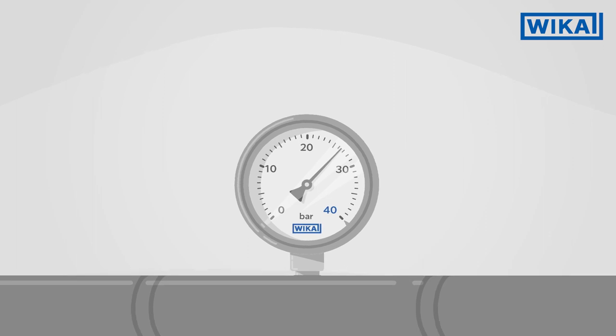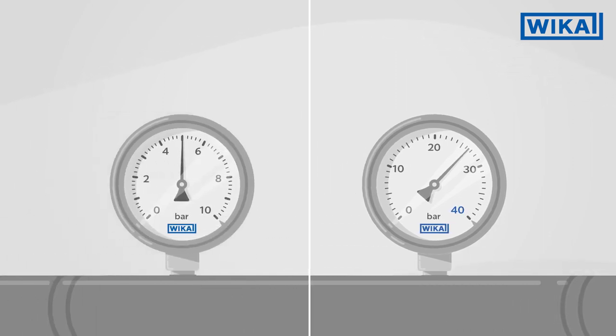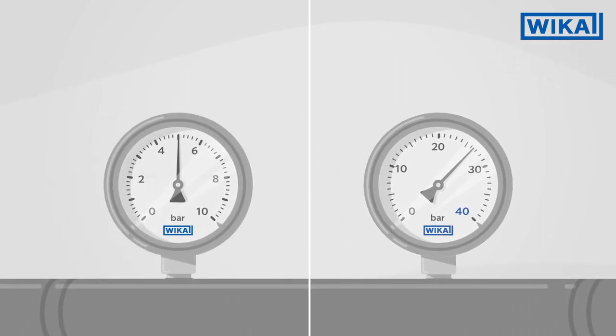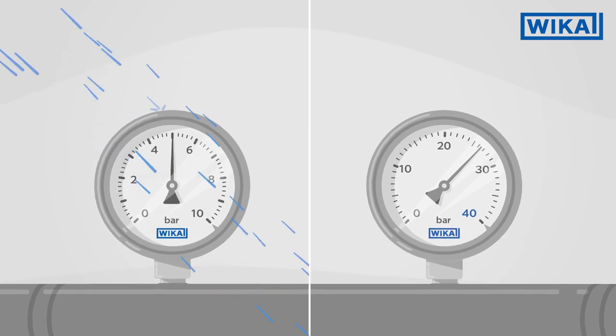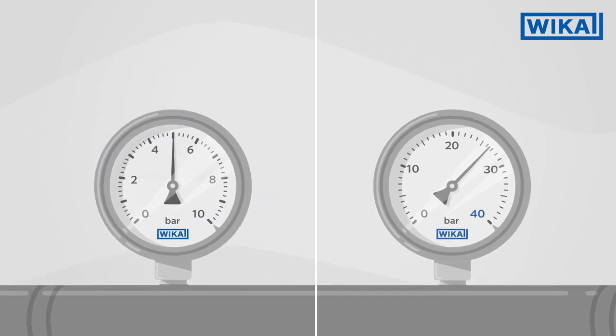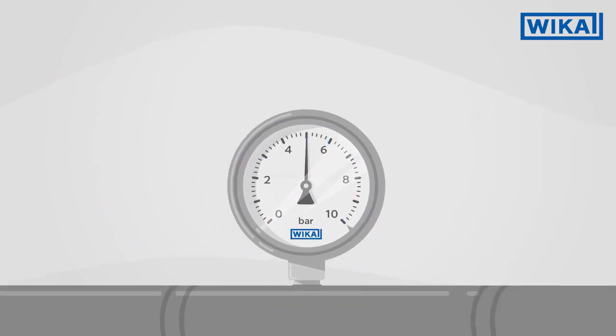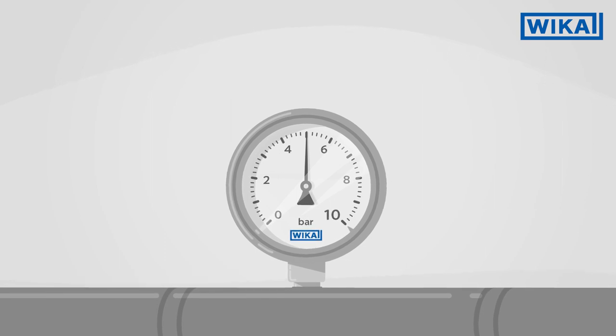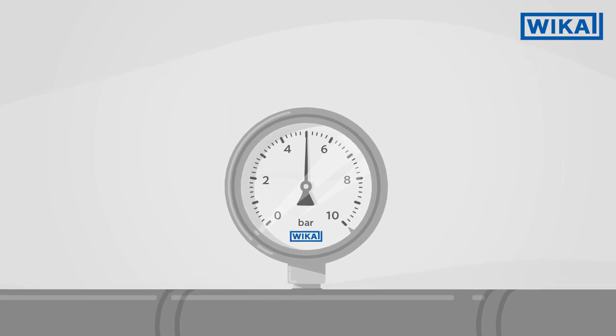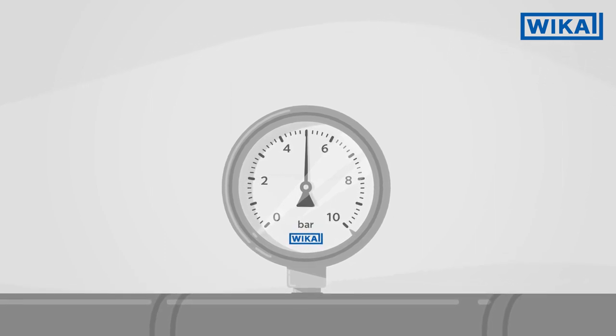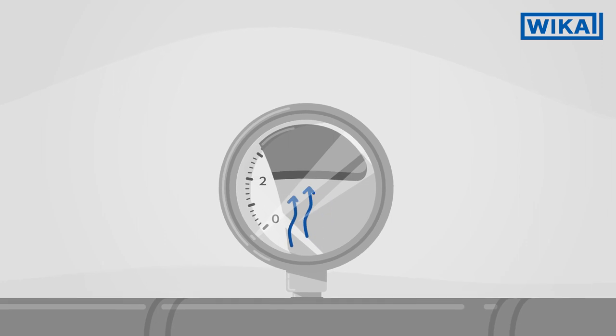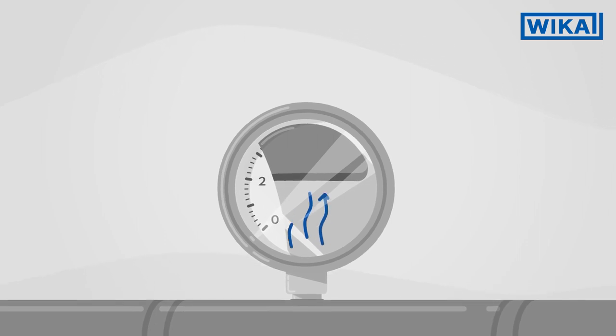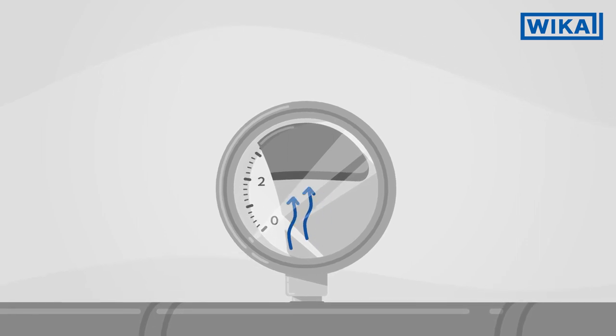It is also not needed if the instrument must be hermetically sealed, for example, to prevent the ingress of water into the case. If the pressure range is, in this case, less than 16 bar, the required compensation is achieved via a pressure compensation diaphragm on the inside of the rear wall of the case.